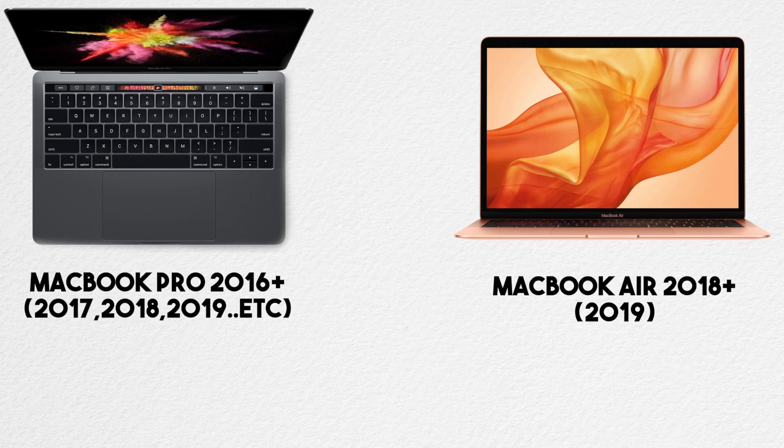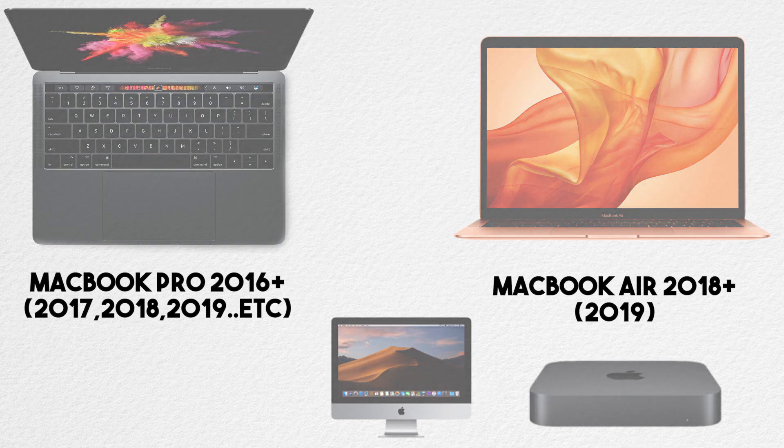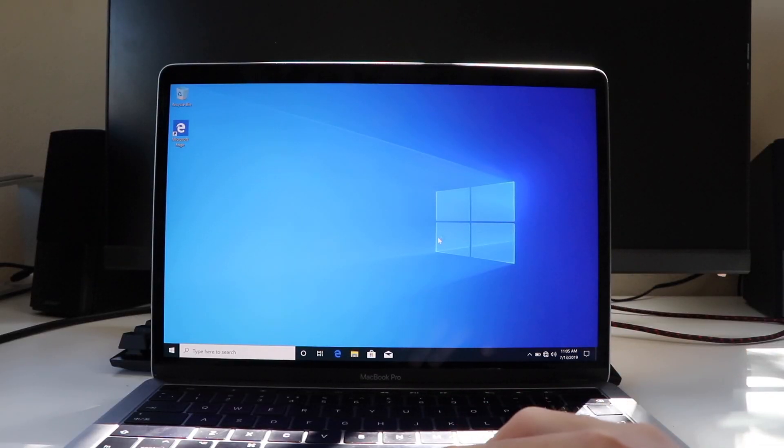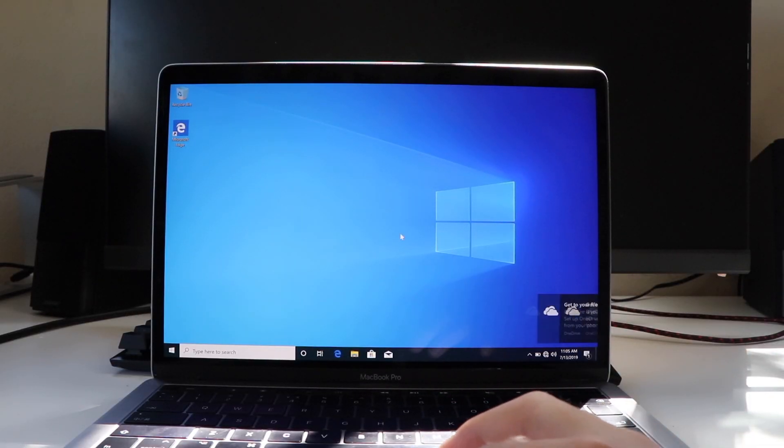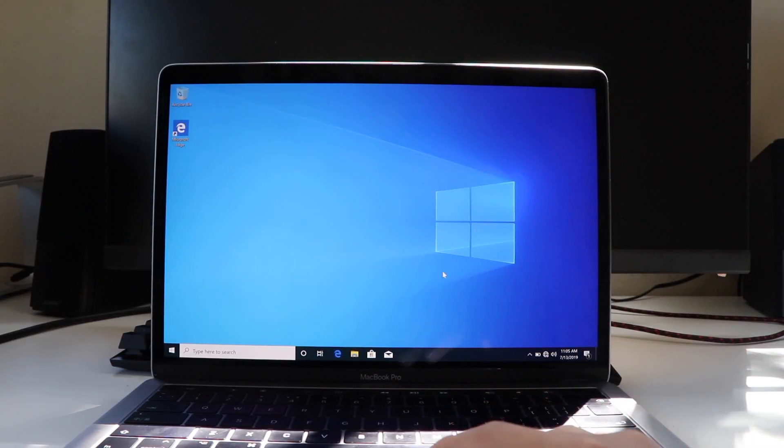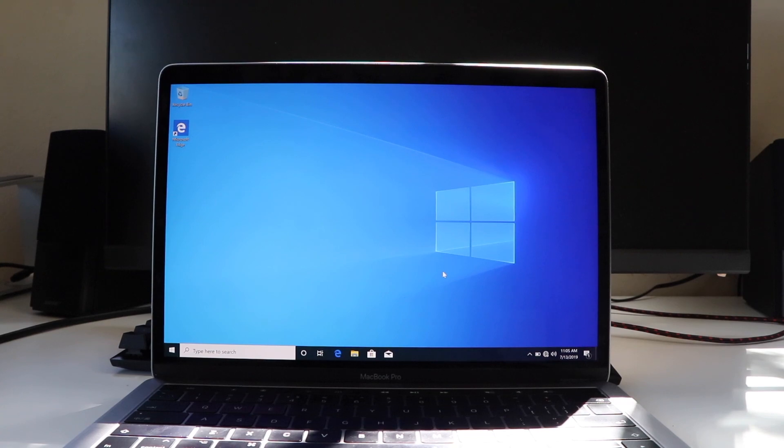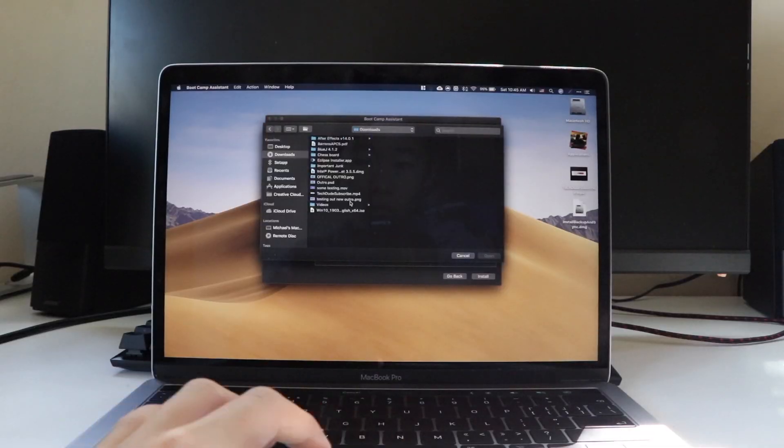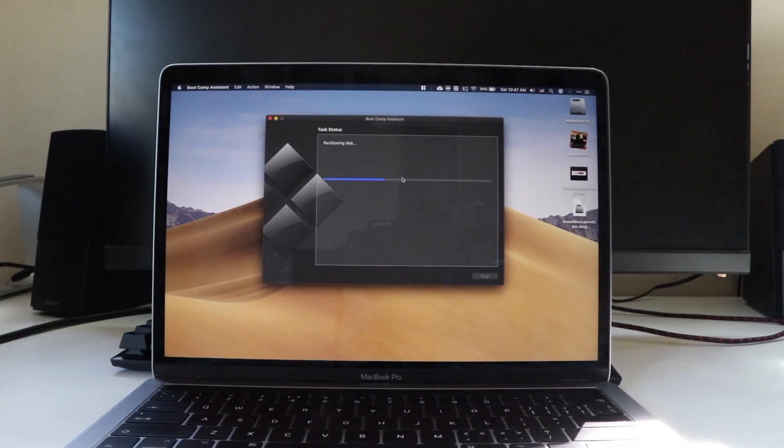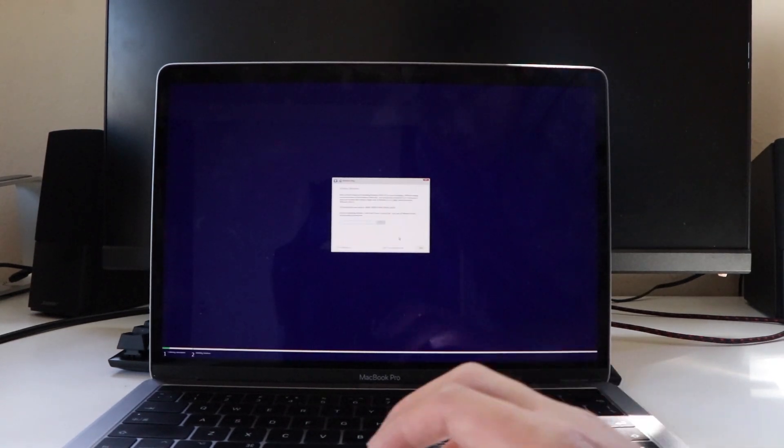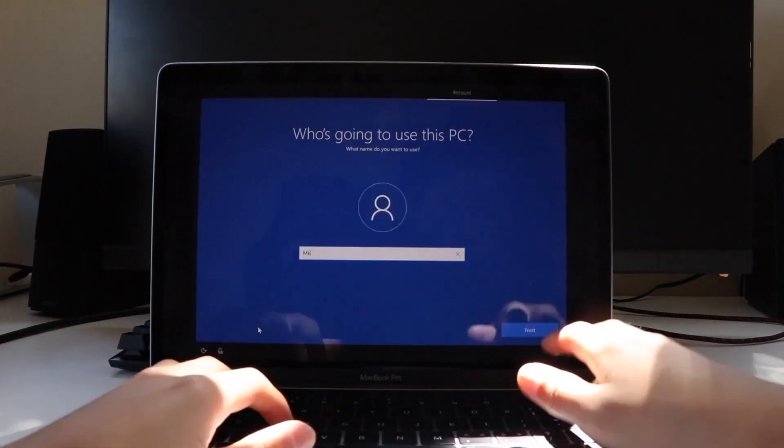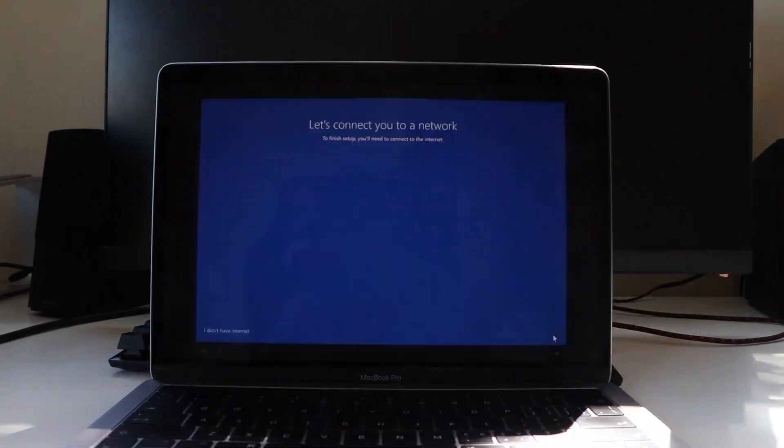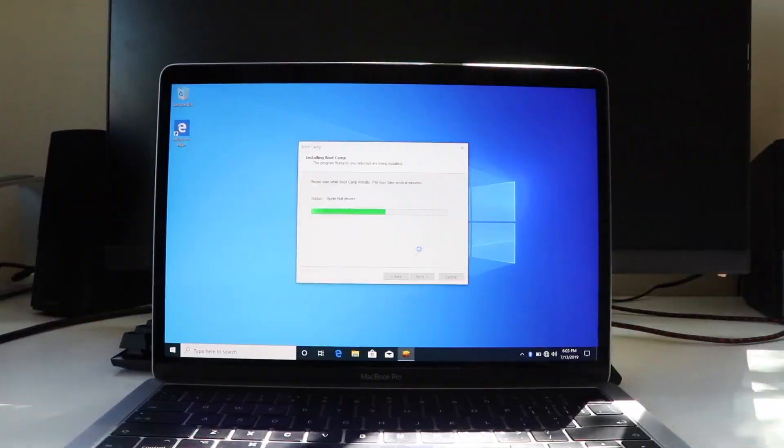However, most other modern Macs should work in the same way as well. The reason this video is specific is because using Bootcamp to install Windows 10 has changed over time and some people have issues installing it on newer Macs, which is why I wanted to specifically make this tutorial. So without further ado, let's jump right into today's video.